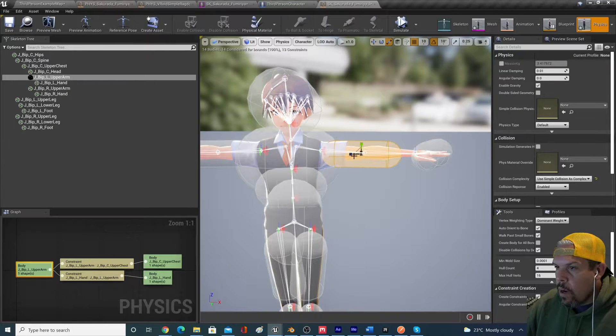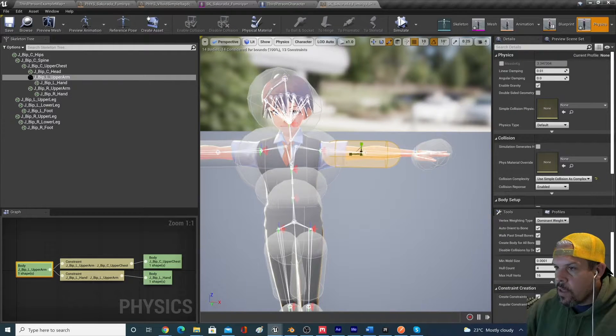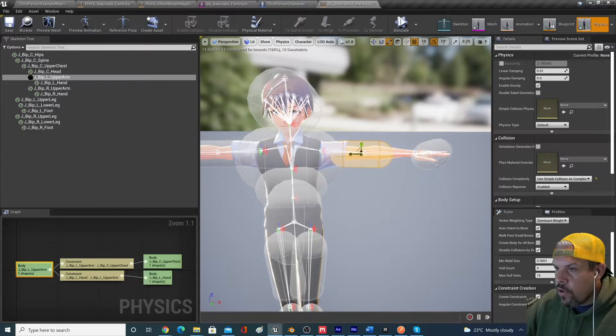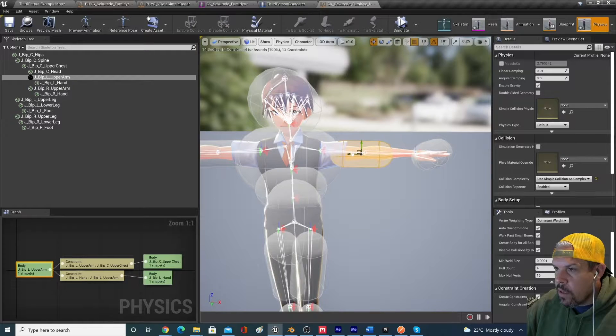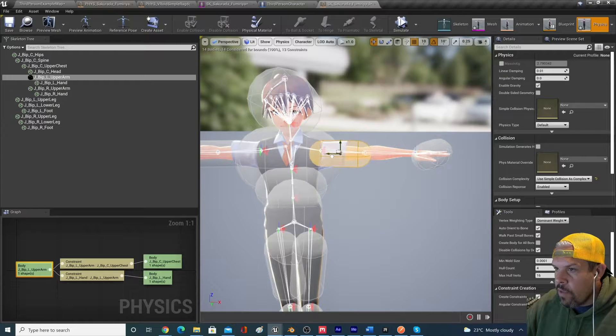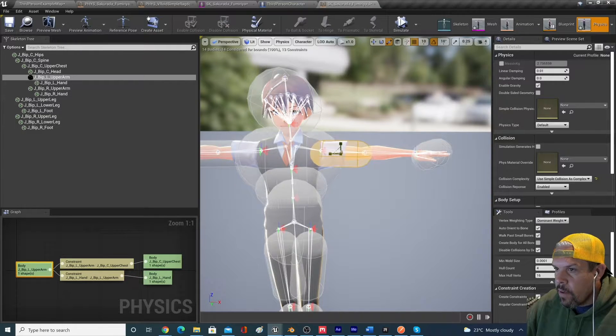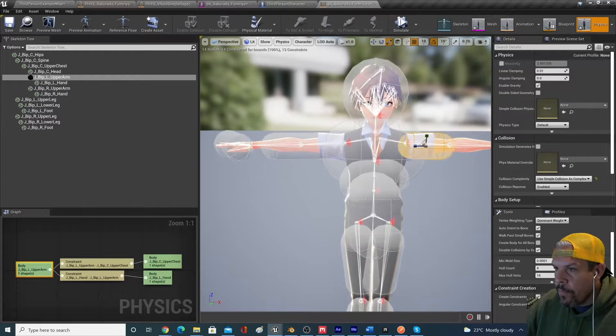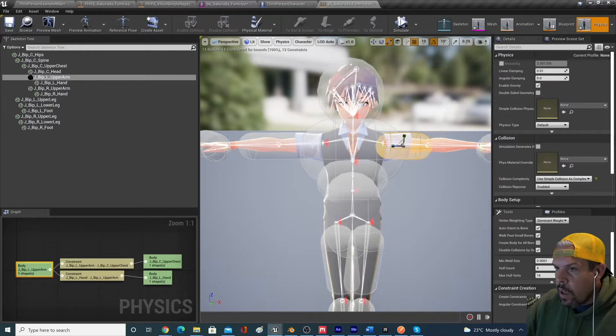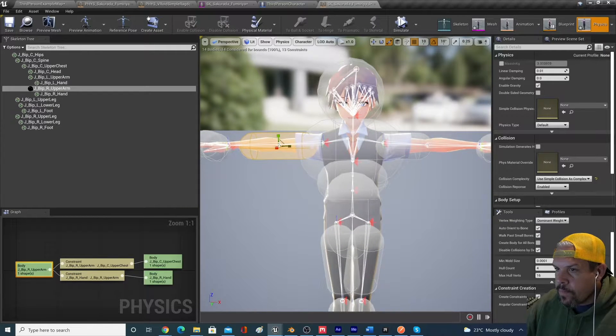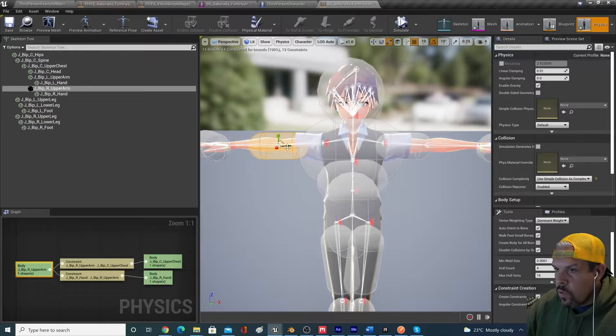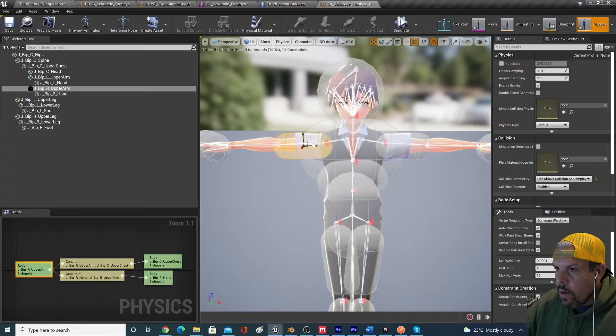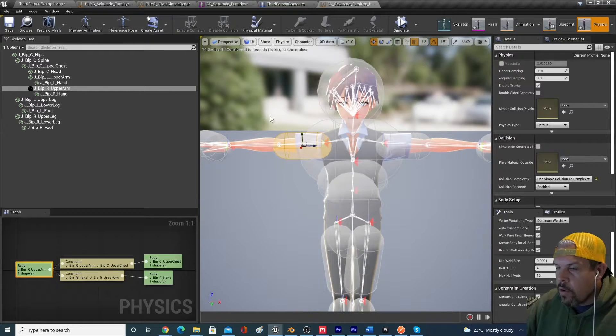So the reason that that's happening is that they've got one physics asset here across these two bones. So if we look at the sphere that I have selected, it's been created for this upper arm. So what I would do to fix this is I would actually shrink this and move this on top of the upper arm bone. And I do the same on this side.